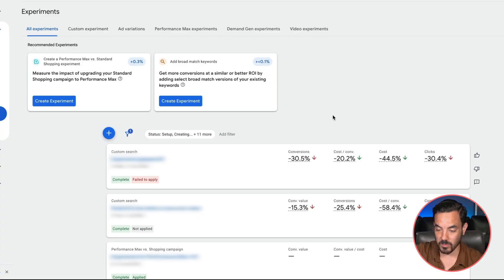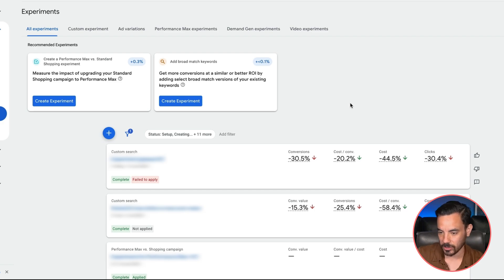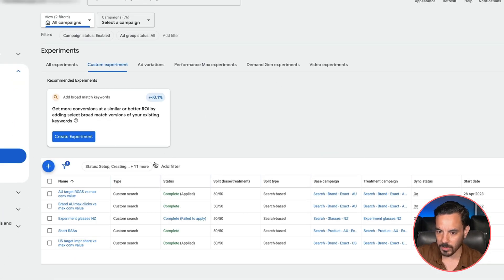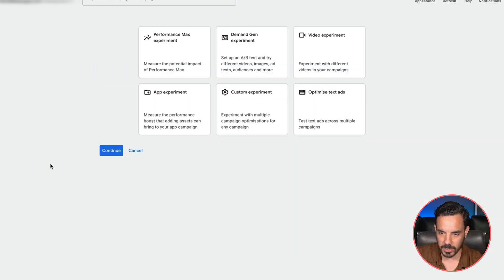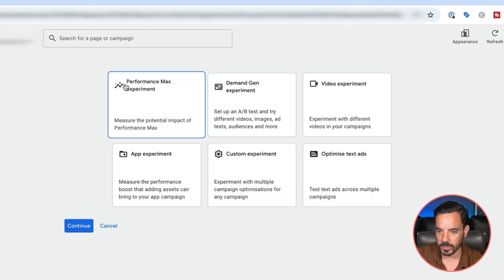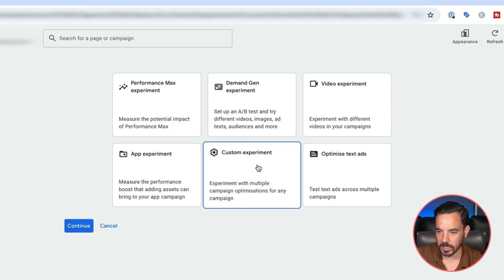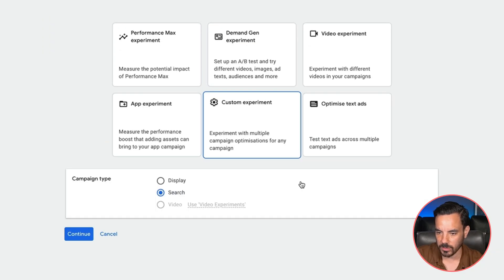If we just made the change in the campaign, we would have had 30% less conversions, and we wouldn't have had an easy way to backtrack to the original version. So step one is to come to the custom experiments section — this is where you can get the most flexible type of experiment to run. If you click the plus button here, you'll have a few options for the type of experiment you can build. I'm just going to go for the custom experiment, which is the most flexible type.